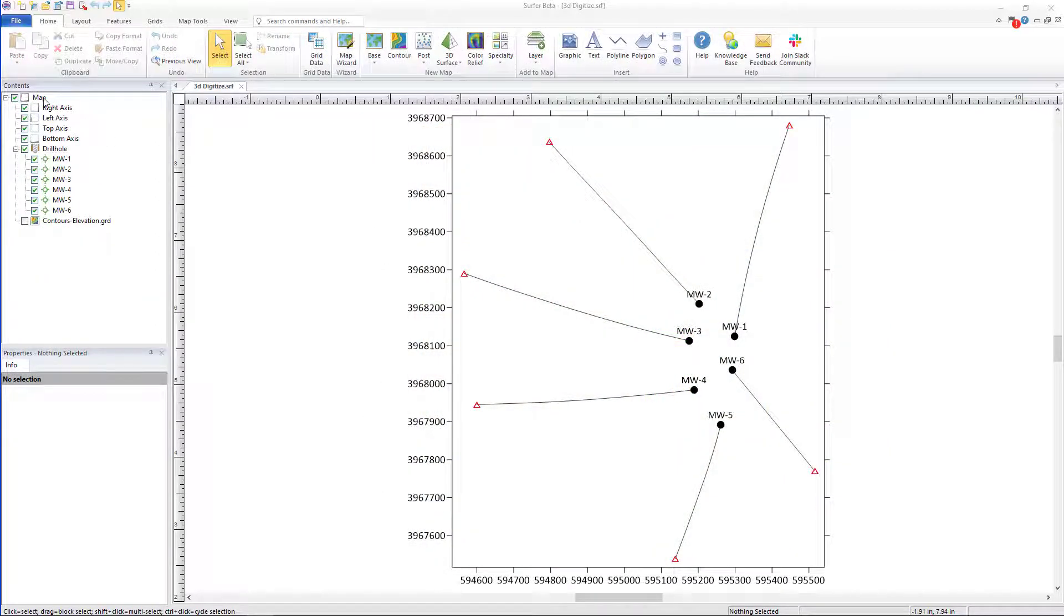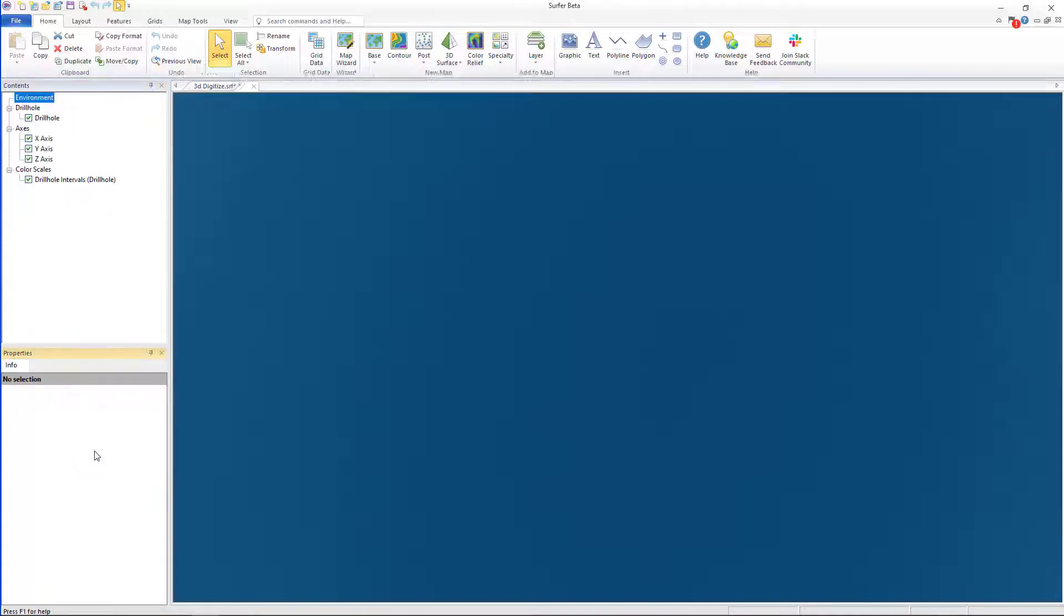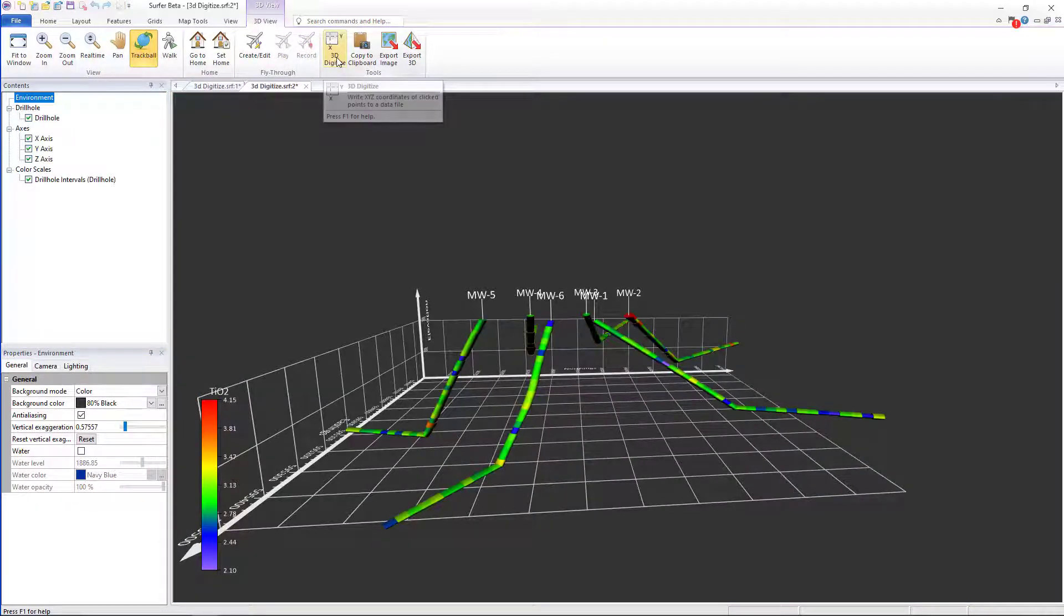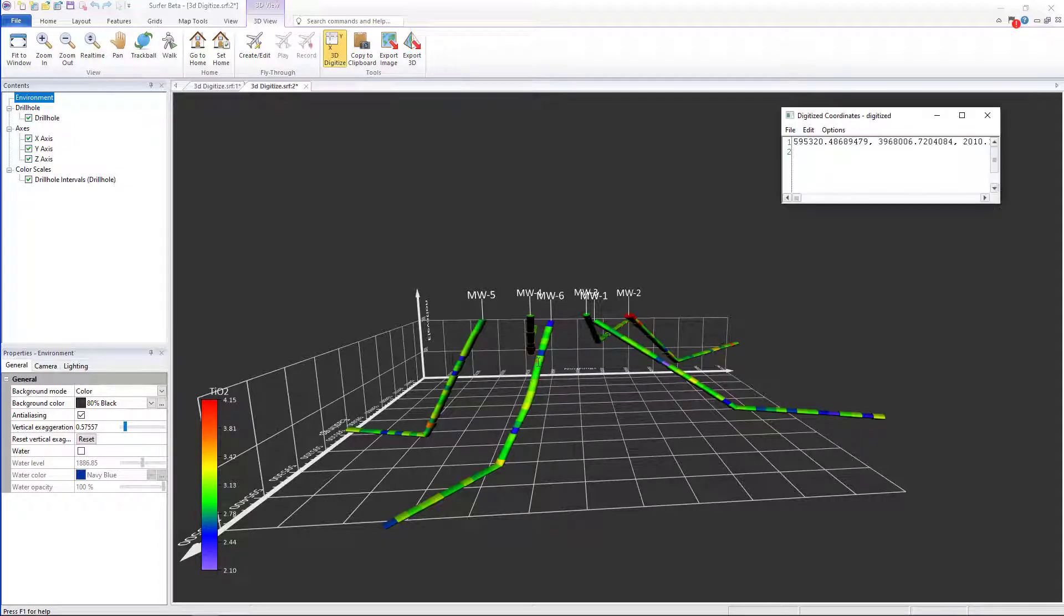To use this feature you must first be in Surfer's 3D view. Then you select 3D digitize from the 3D view toolbar and now you can directly click anywhere in the 3D view and pull the real XYZ coordinates.